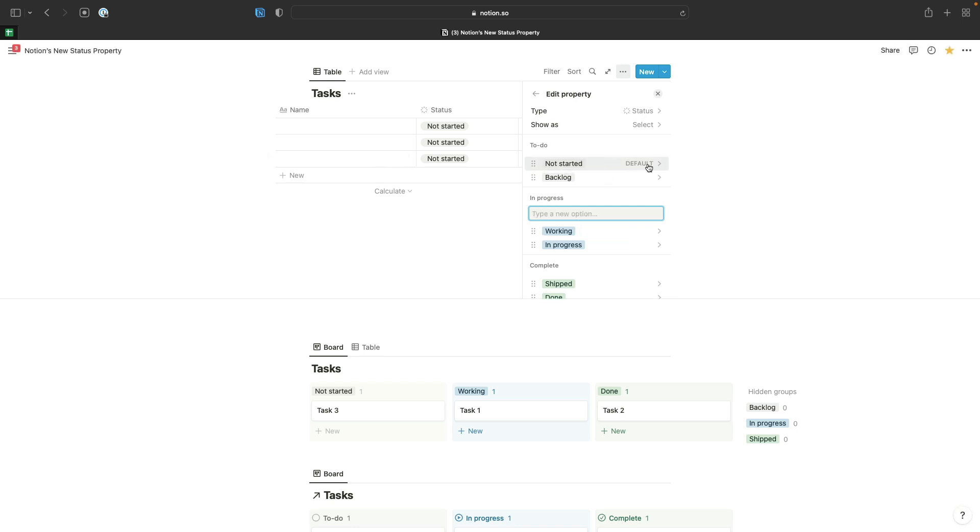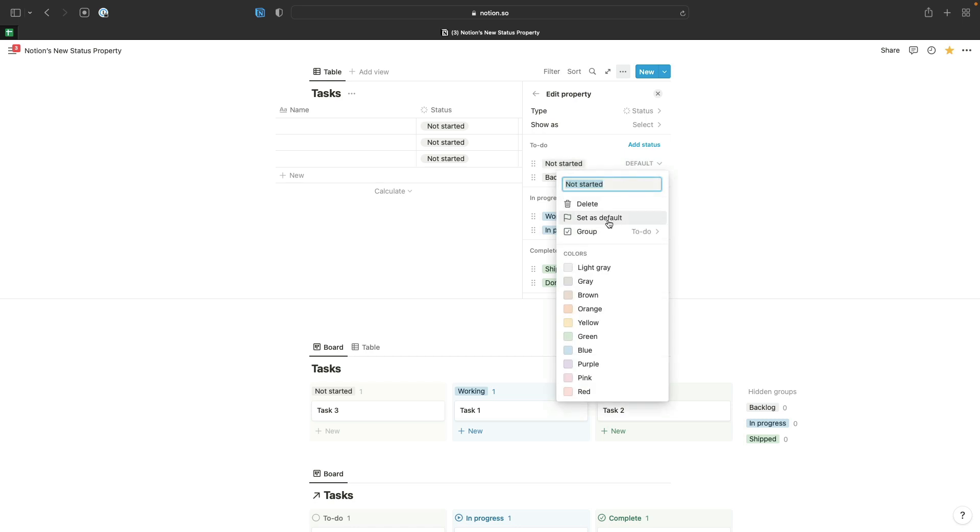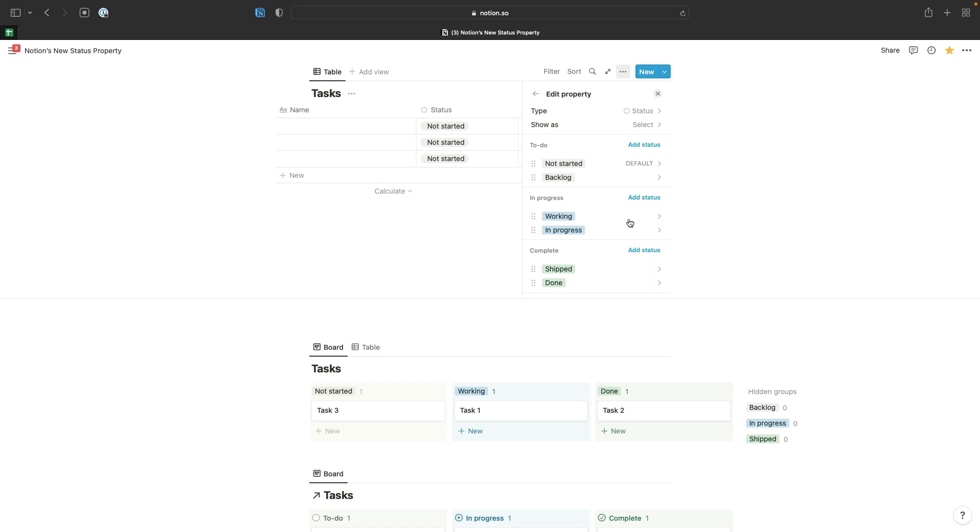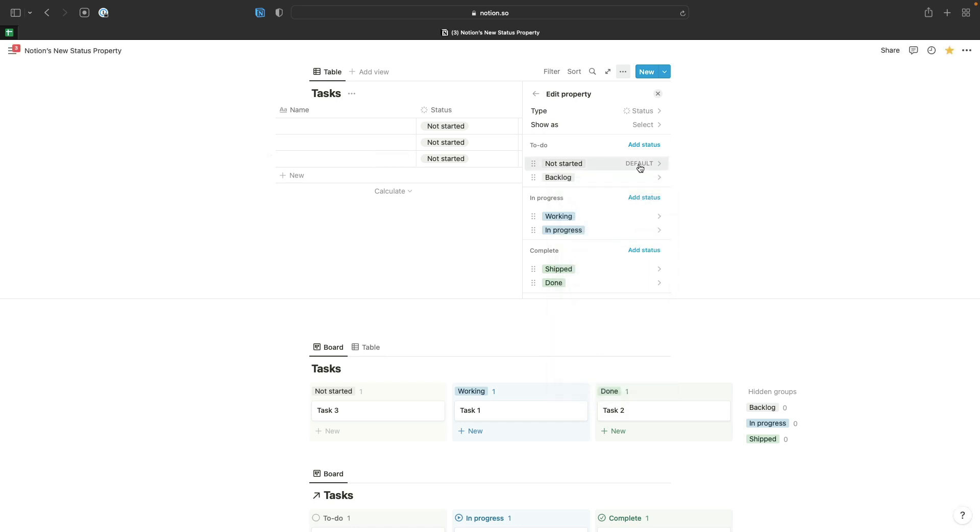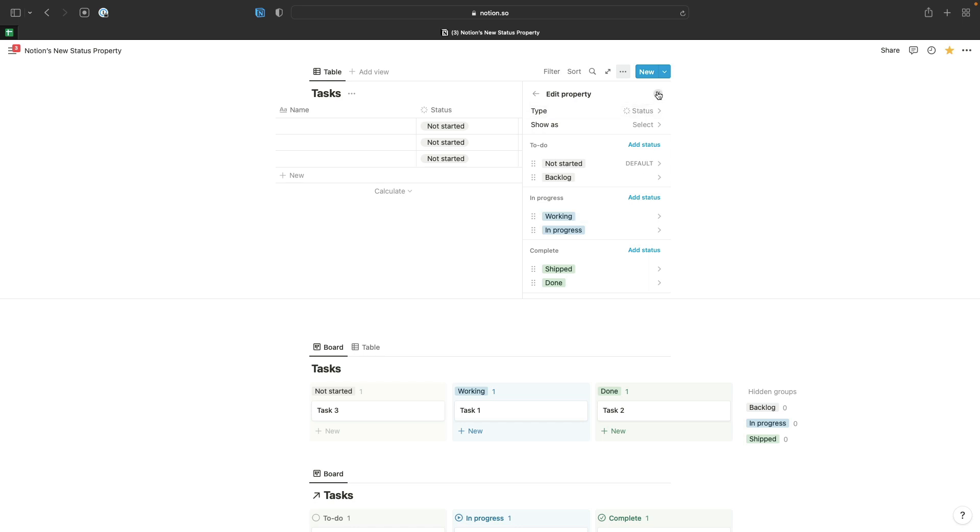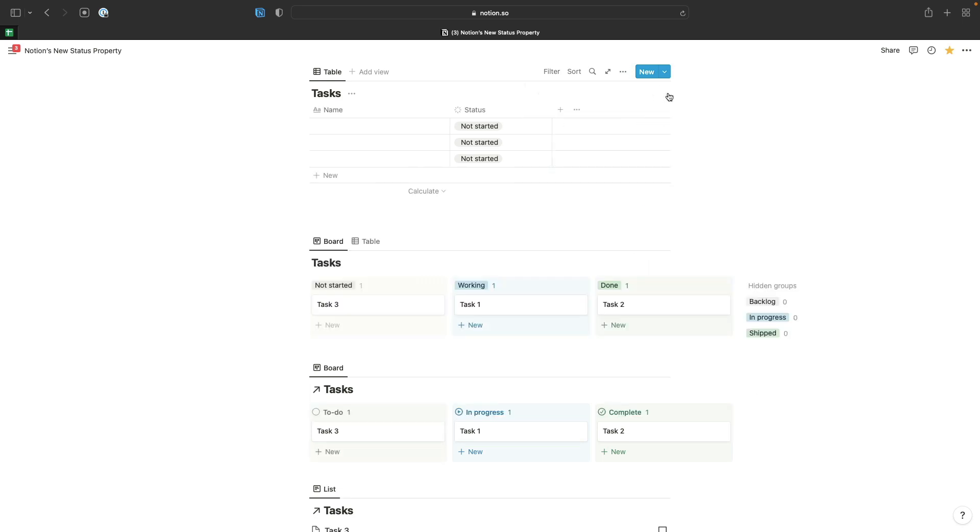The other thing you'll notice when setting up the property is you can set an option from any of these groups to default, so that will be the option that's selected for you when you add a new item to the database. The other thing to bear in mind is whichever option you've got at the top of one of these groups is the option that will be applied when you move an item from one group to another in a board view which is grouped by group. I'll show you how that works in more detail in just a second.